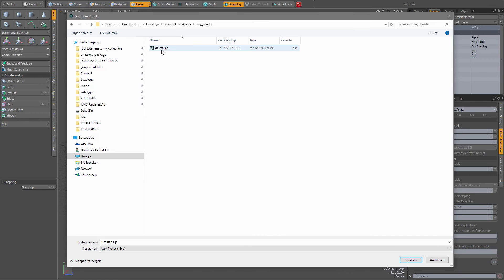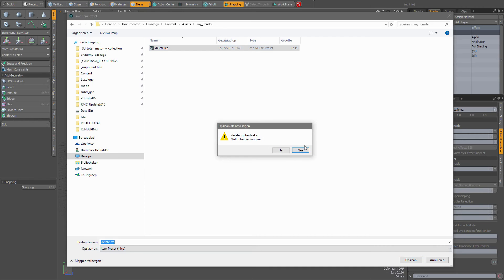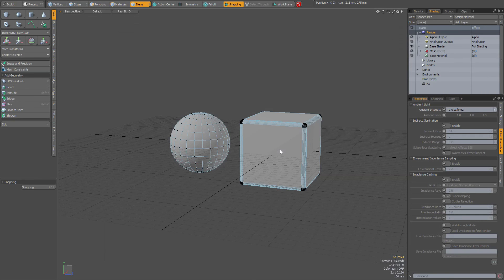And then I've already added one. So for instance, I could call this 'delete.' It doesn't matter the name. Save it. It exists. Overwrite it. Yes.